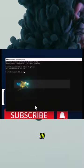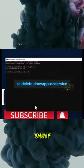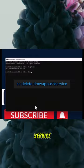Type in sc delete dmwappushservice. Hit enter and it should say success.